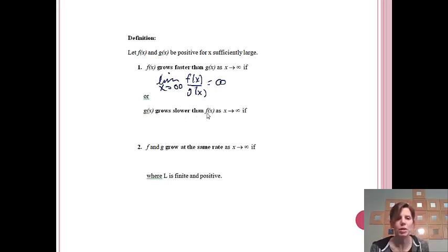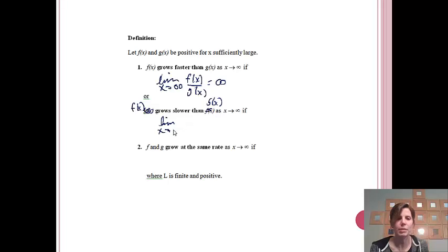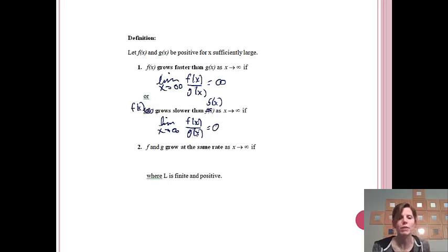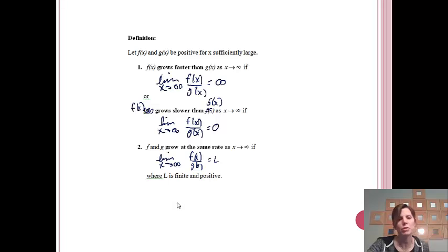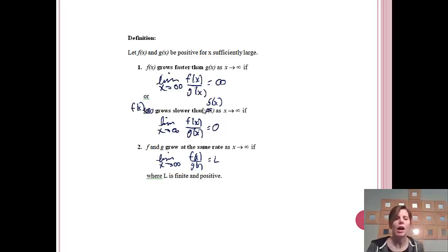f(x) will grow slower than g(x) if the limit as x approaches infinity of f(x) over g(x) is equal to zero — if the denominator is growing bigger, the limit goes to zero. And f and g will grow at the same rate if the limit as x approaches infinity of f(x) over g(x) equals some finite positive number, like 2, 7, or 100. As long as the answer is finite and positive, they grow at the same rate.